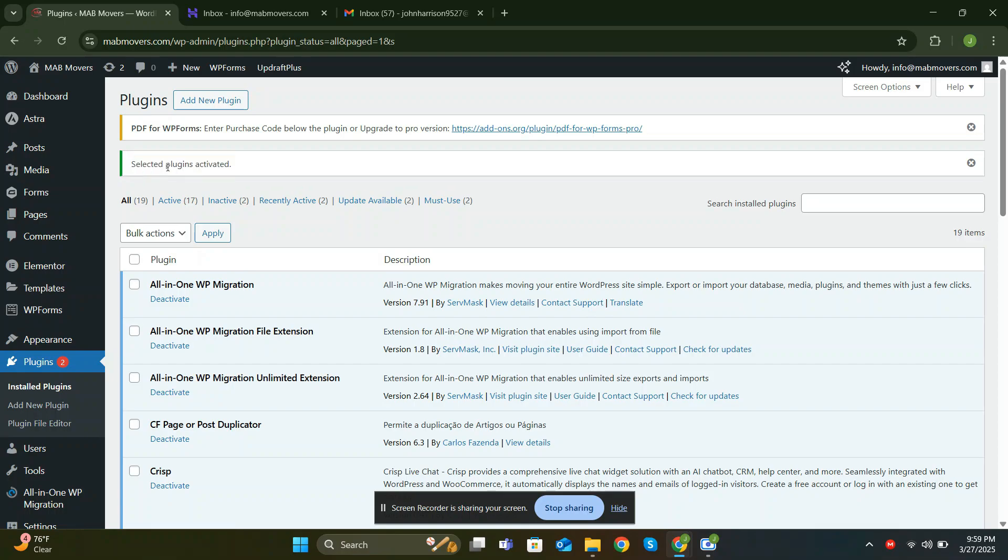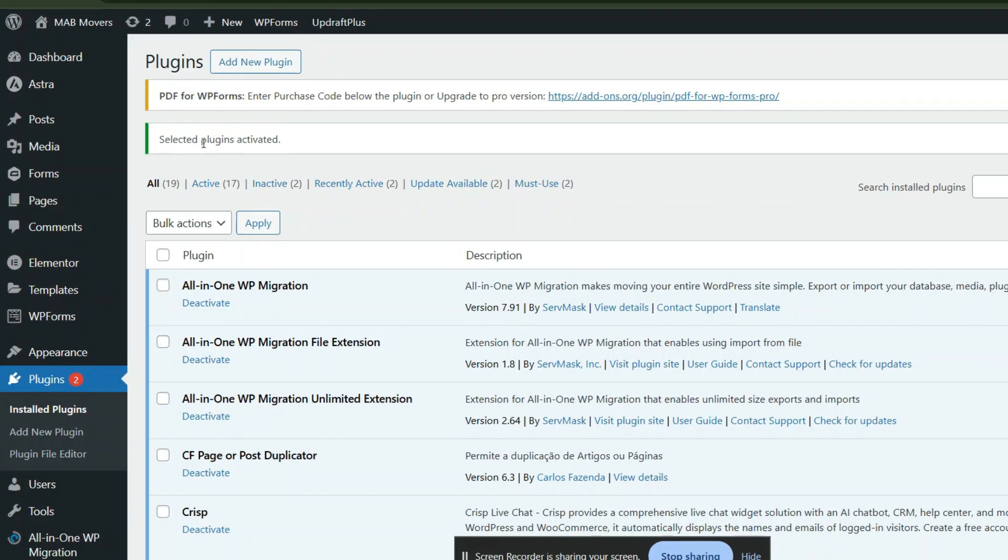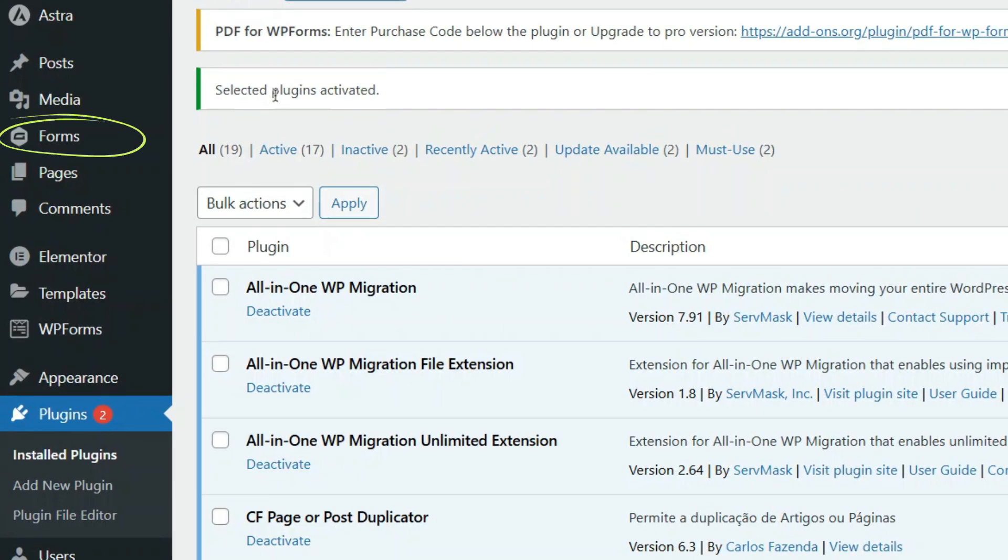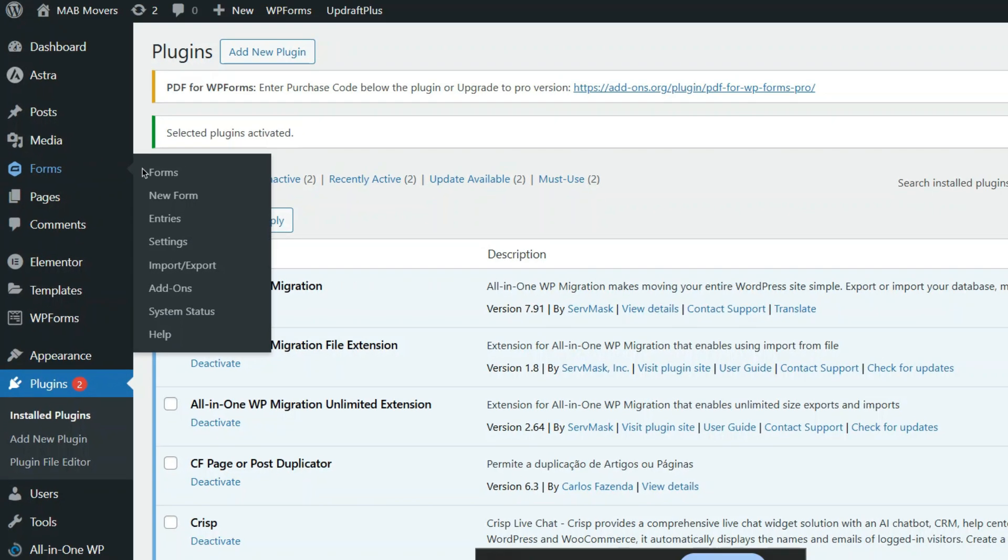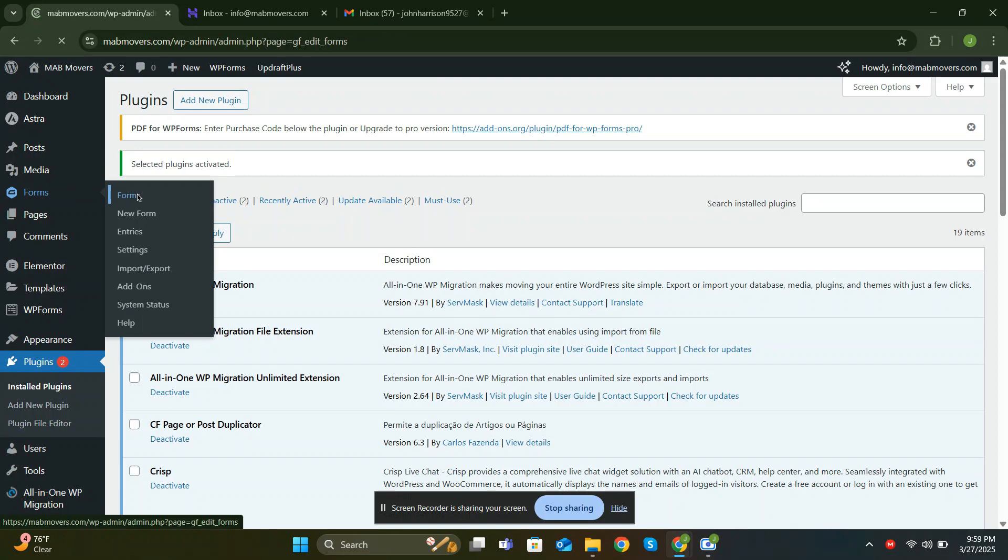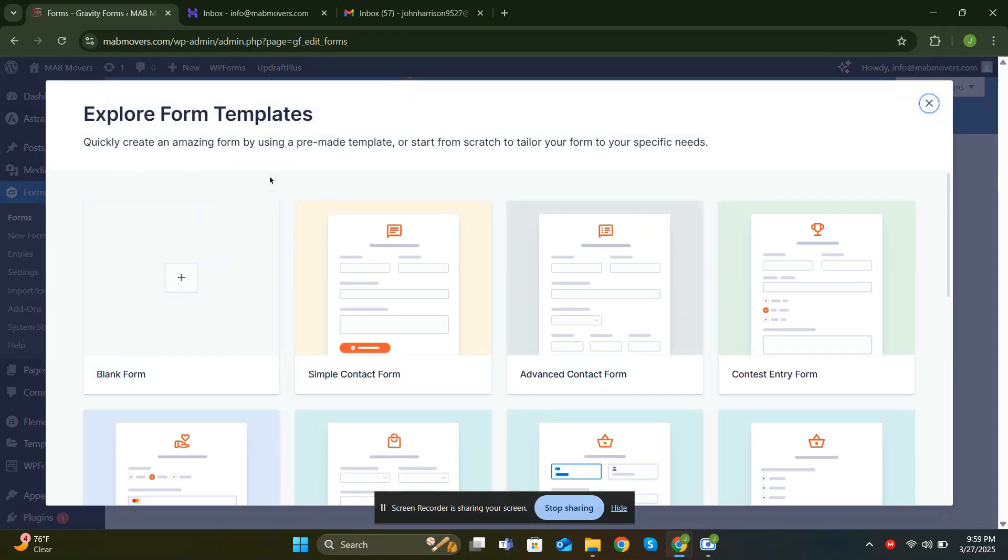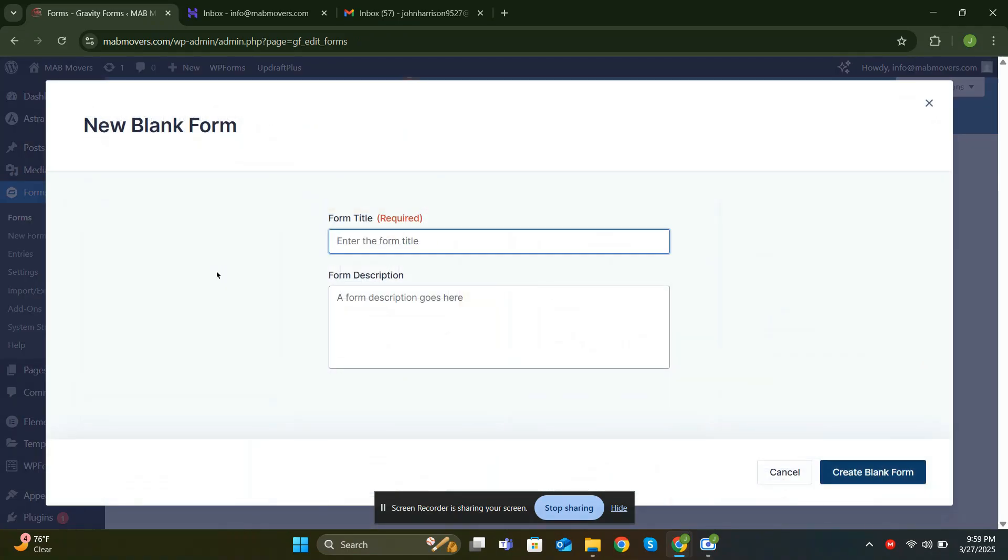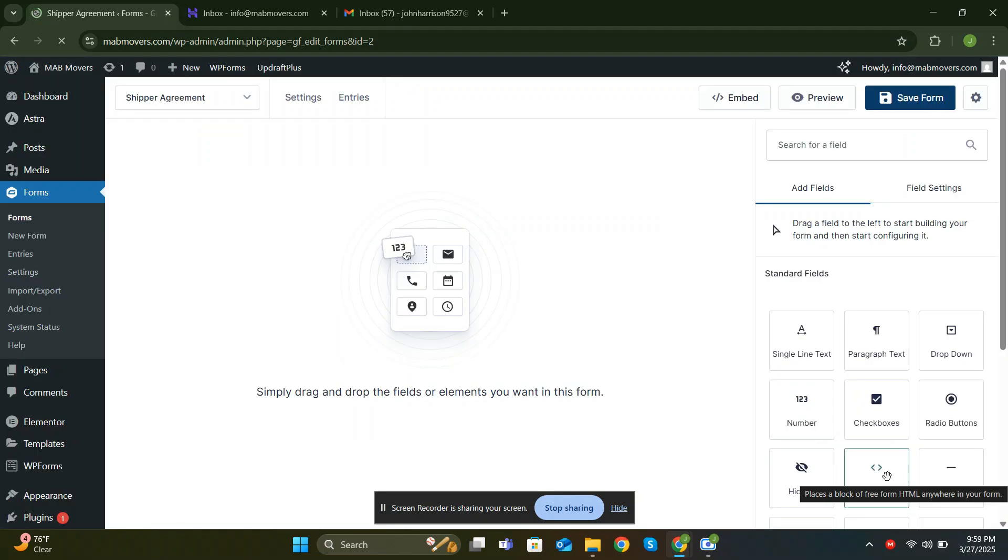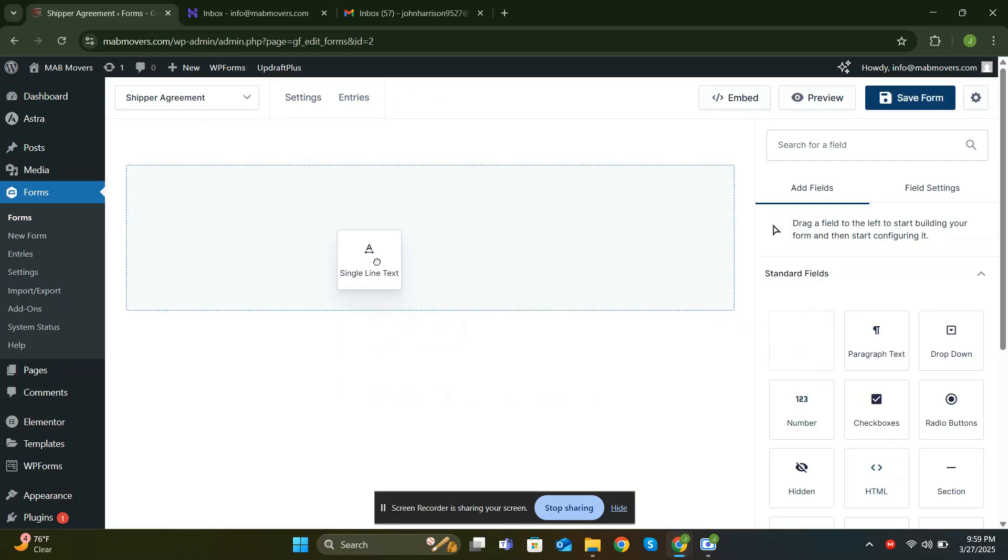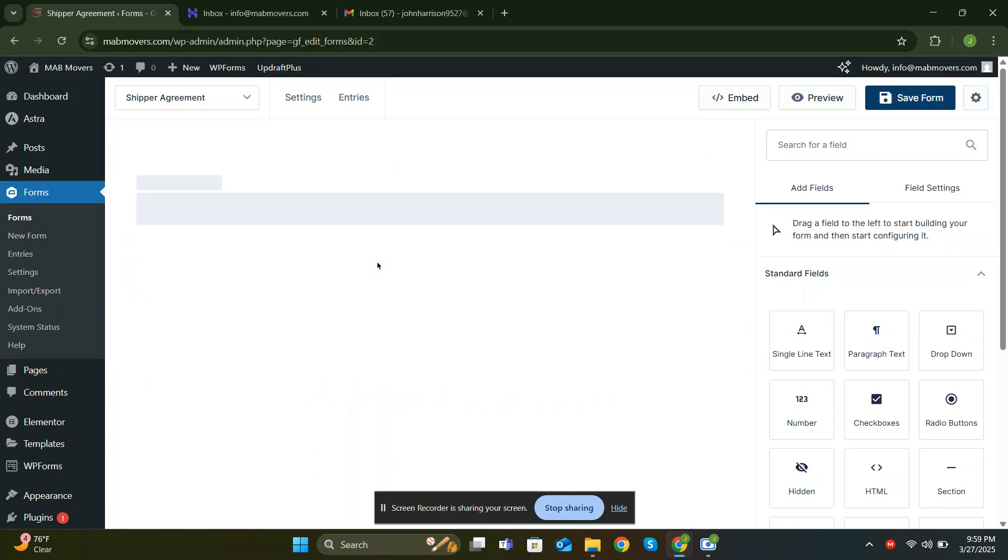Now from the left sidebar, hover on Forms and again Forms. Click Add New. This plugin functions much like WP Forms, offering a simple drag-and-drop interface.